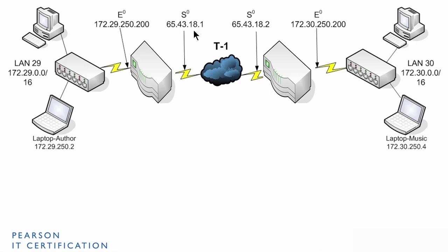Then, when they go to this router, it gets converted or translated again from this network number to this one. And then, finally, to the final destination.